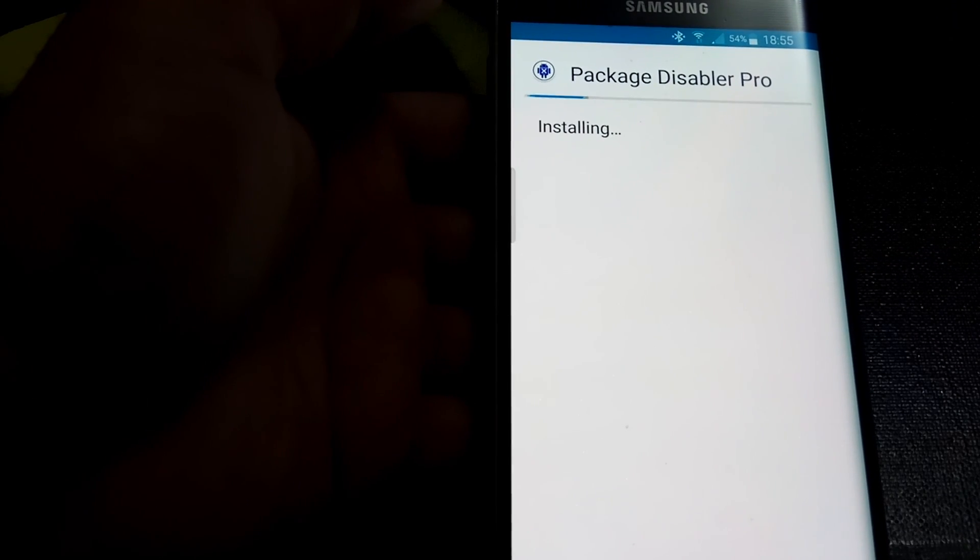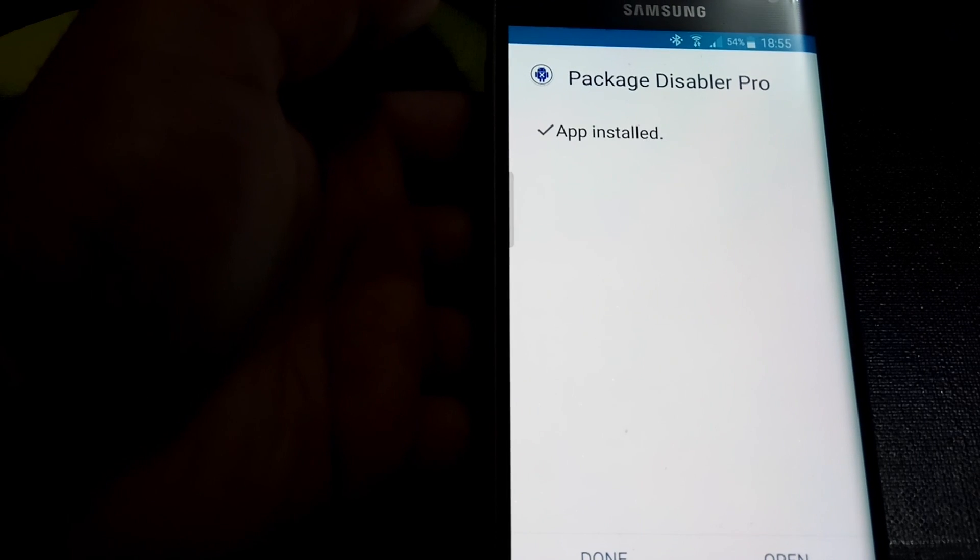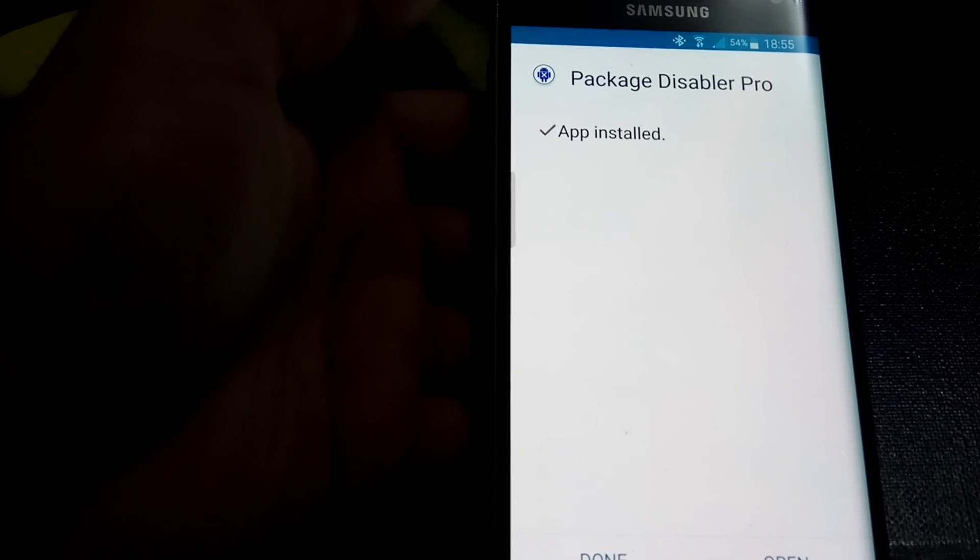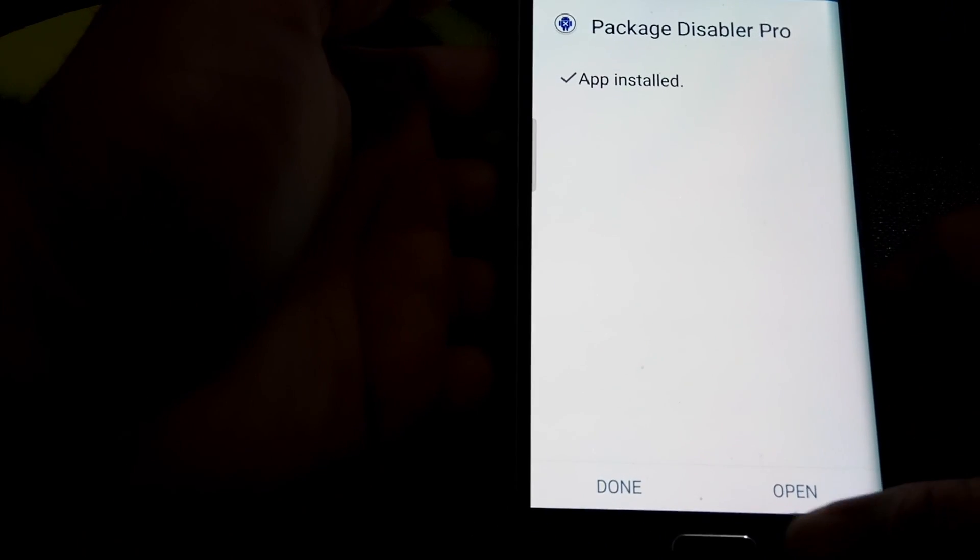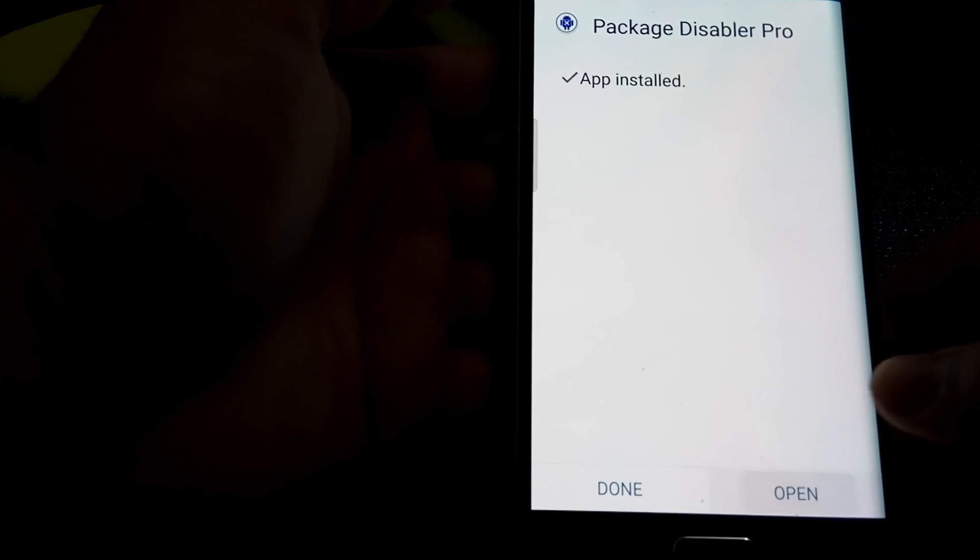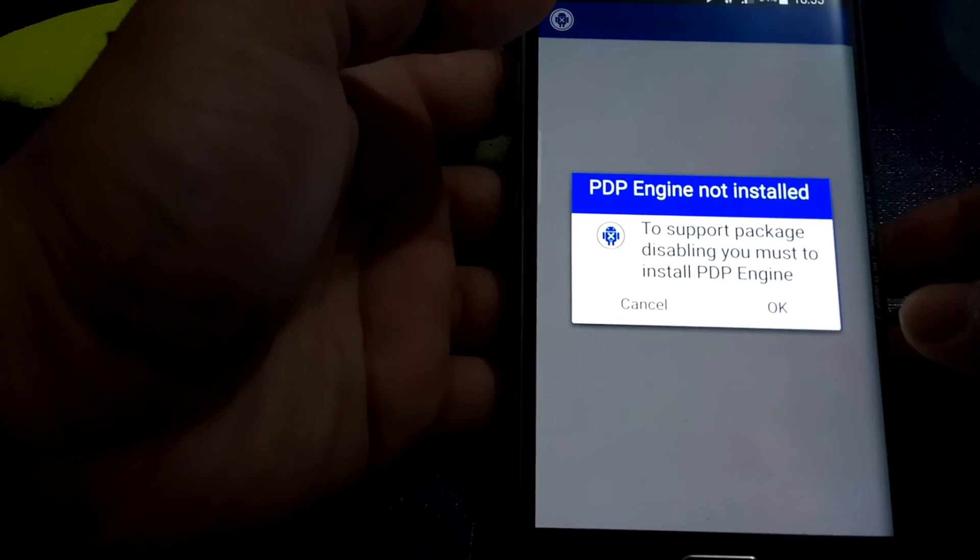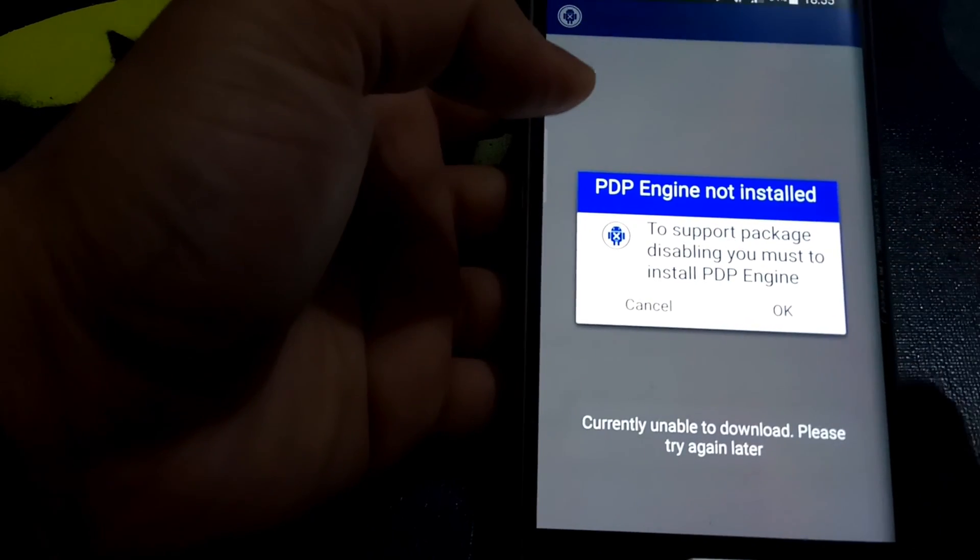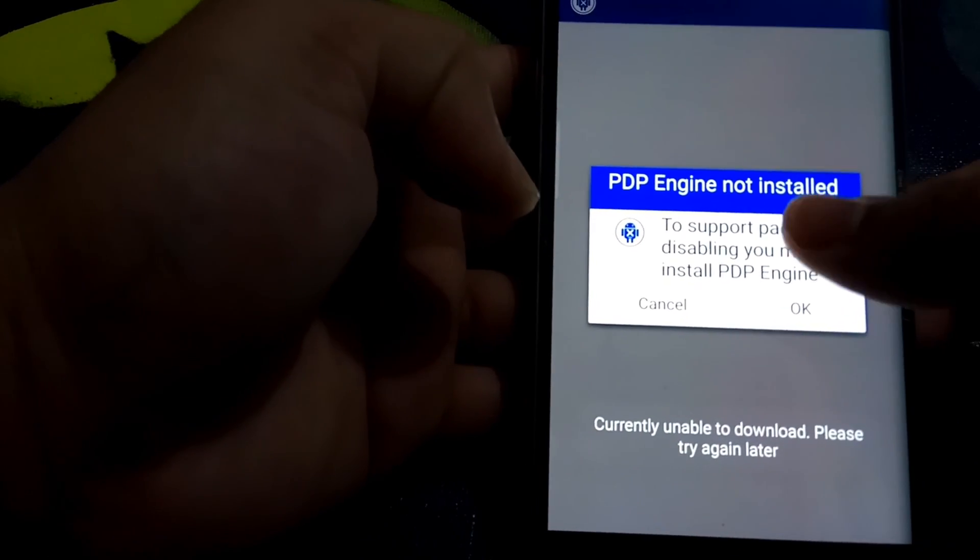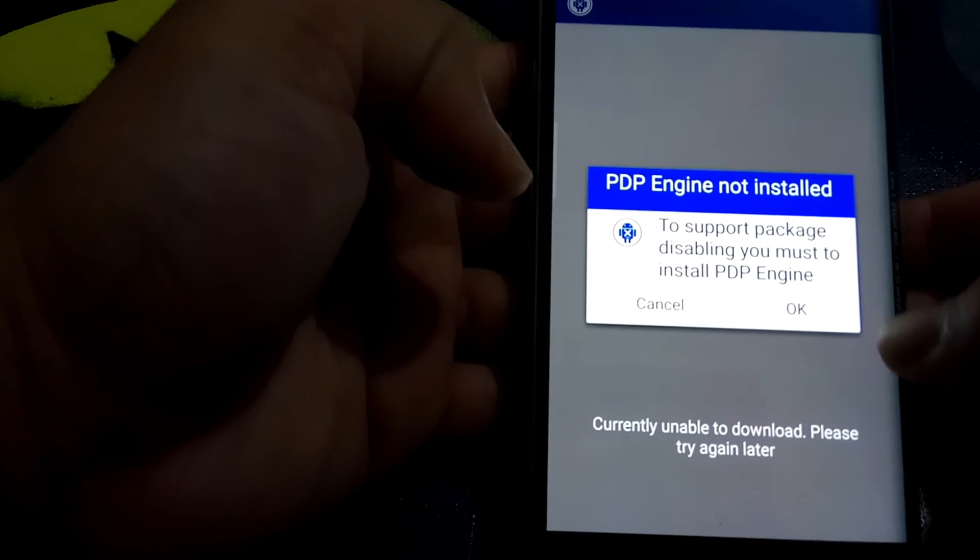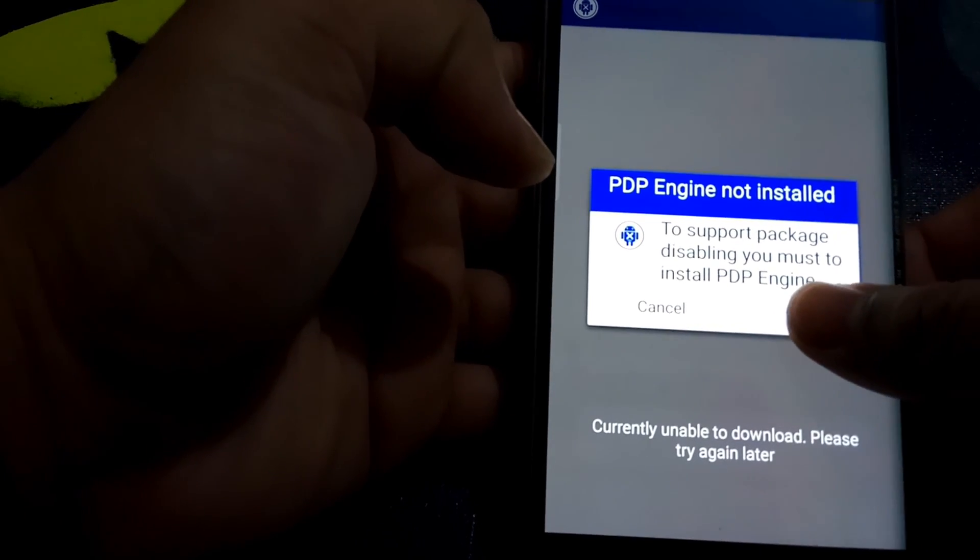Now, that's not the only file. So once you install Package Disabler Pro, it's going to install another engine, it's called PDP Engine. See, that's installed. So this app is basically a rebirth of another app, it used to be called EZ Disabler.